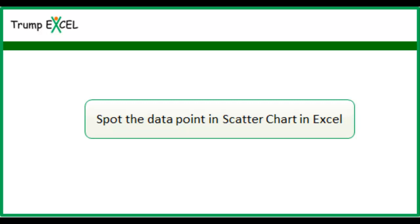Hello and welcome to the video by Trump Excel. I am Sumit Bansal and in this video I will show you how to spot a data point in a scatter chart in Excel.